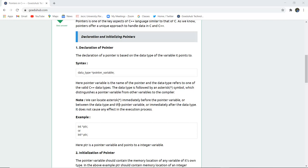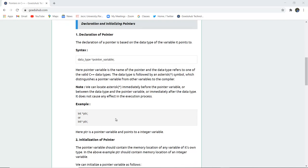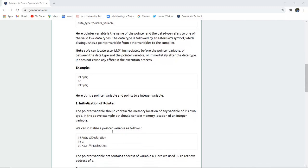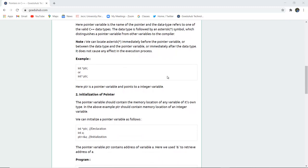We can place the asterisk sign immediately before the pointer variable, between the data type and the pointer variable, or immediately after the data type — it would not cause any effect in execution. For example, PTR is the pointer variable which points to an integer variable, an integer data type.